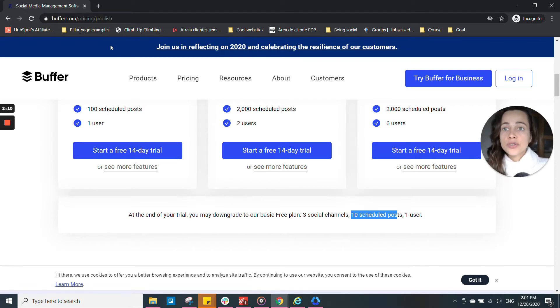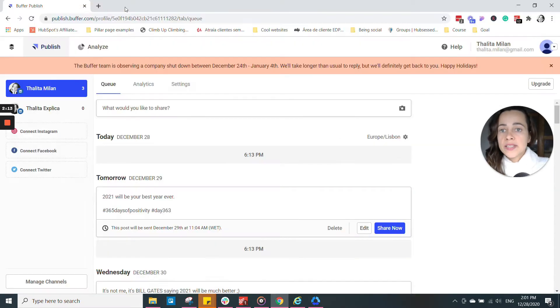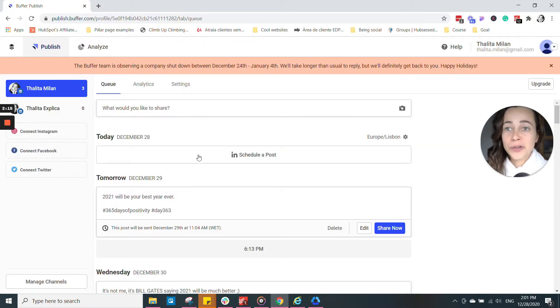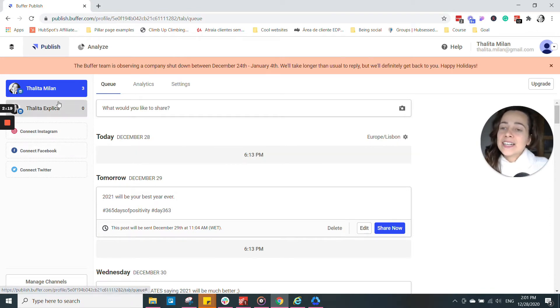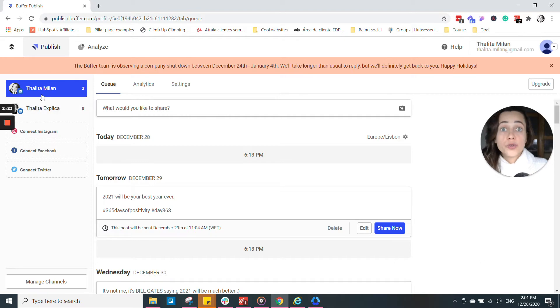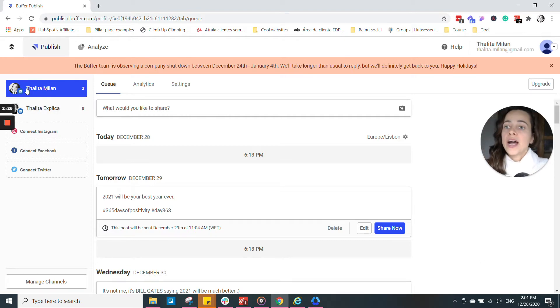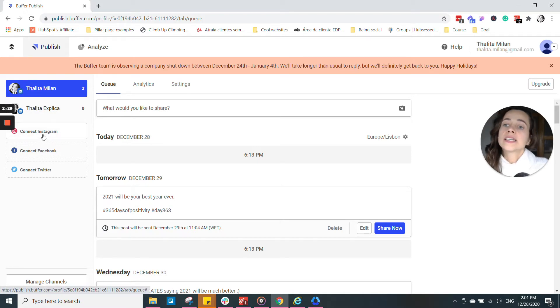And let me show you how it looks like once you created your account. I'm inside of my real Buffer account. And I have three options here of social media accounts that I can add. I added a LinkedIn page and my LinkedIn profile, and I can add another one.